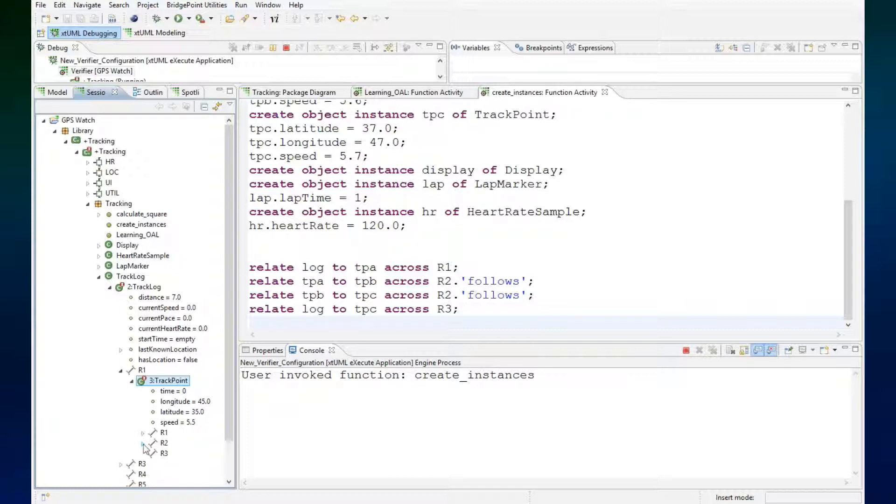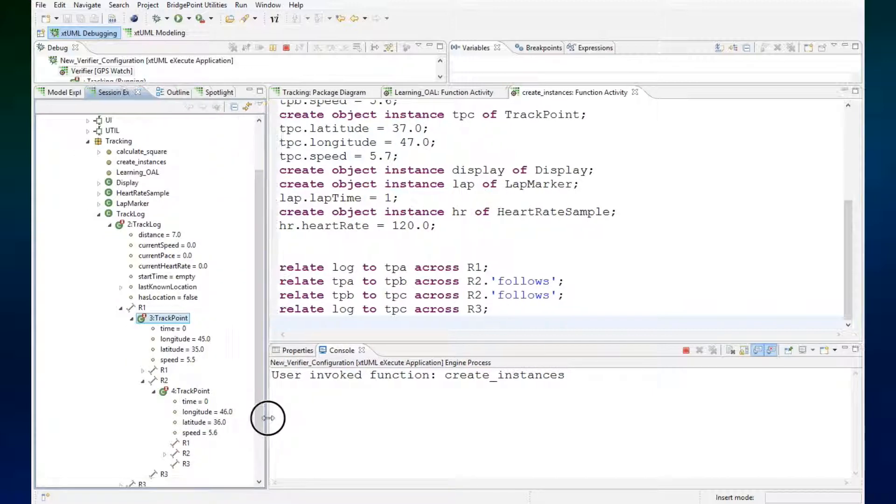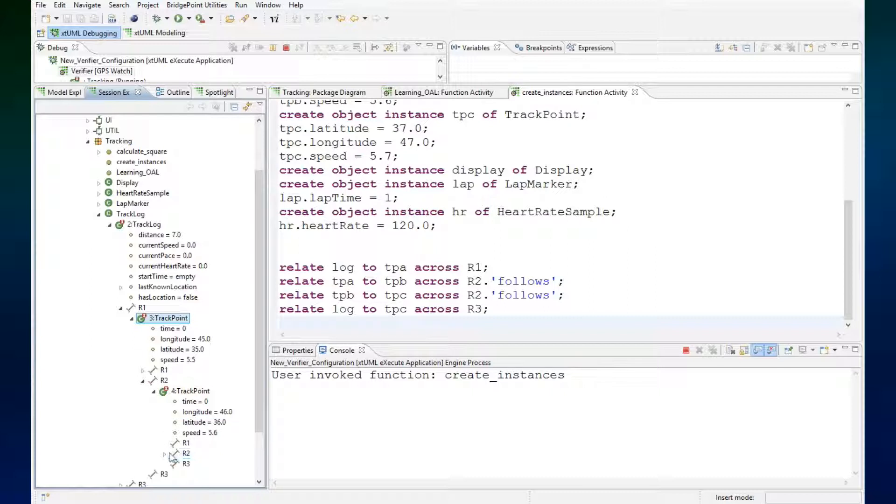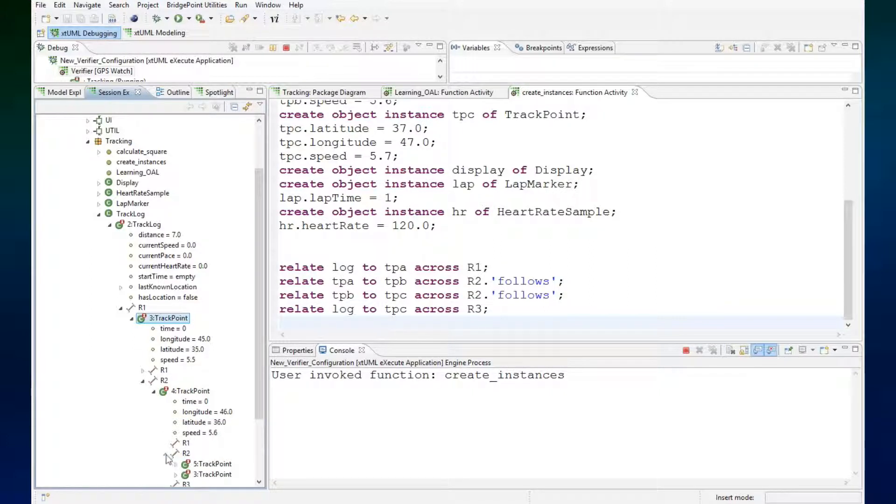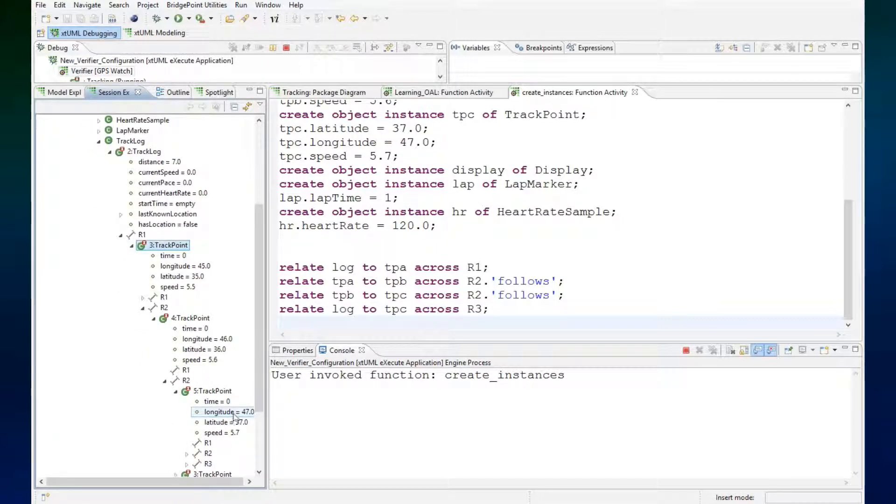The track point is related then to the next track point with values 46, and that track point is related across R2 to the last track point.